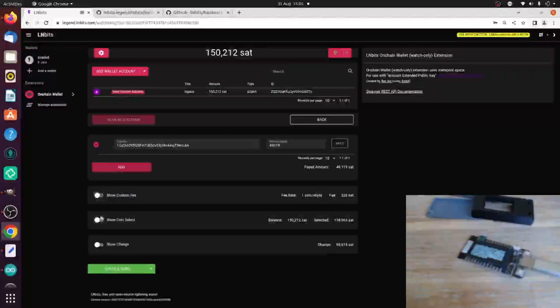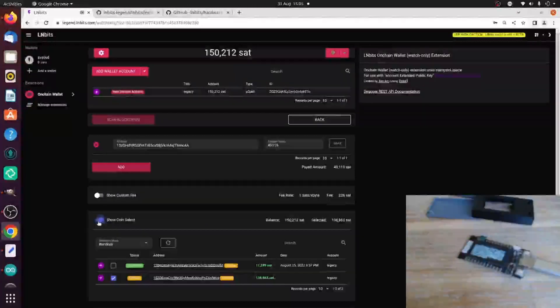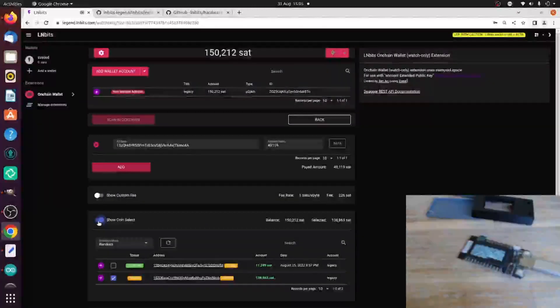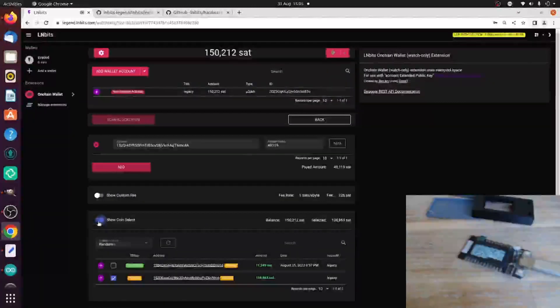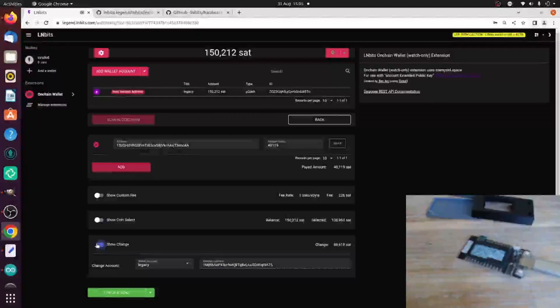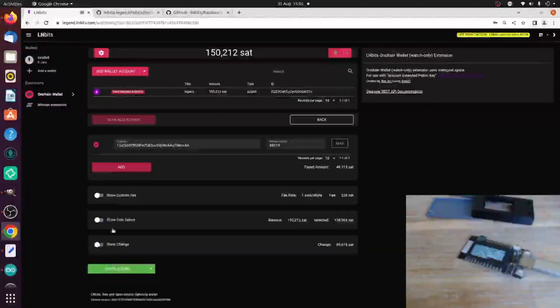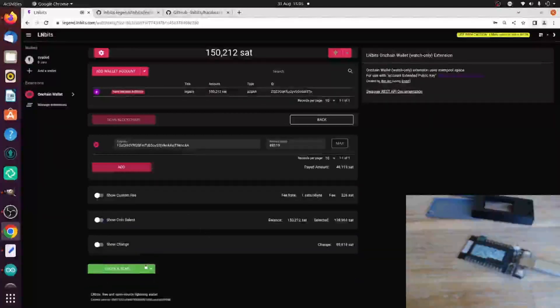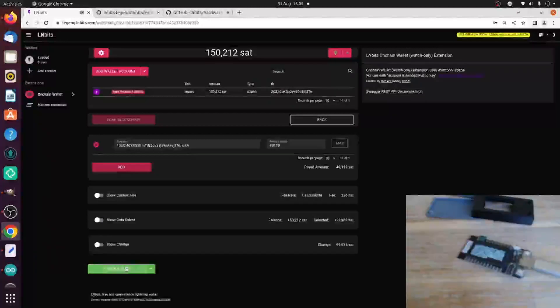You can change the fee which you're going to pay, the coins you're going to use, the change address where you want the change to go. But I'm just going to let it take care of that for me. I'm going to click Check and Send.